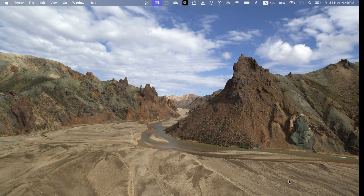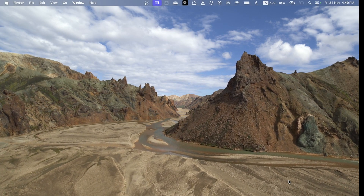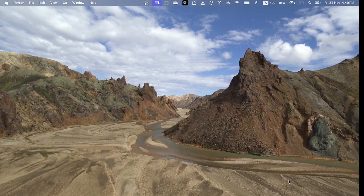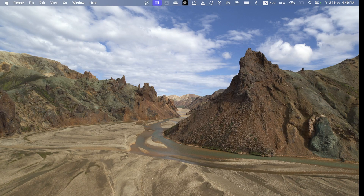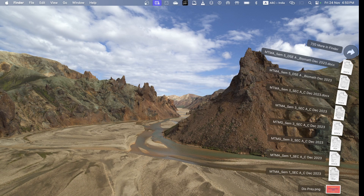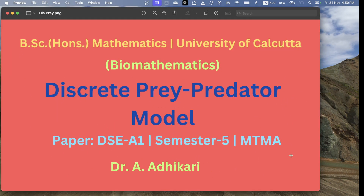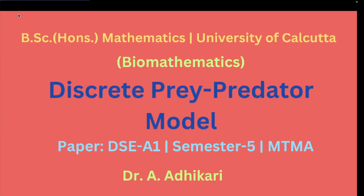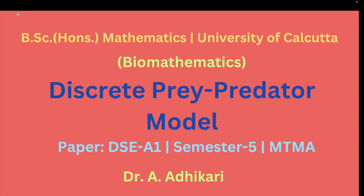Welcome to all of you. Today we discuss the discrete prey-predator model in biomathematics, Unit 3, DSE-A1, Semester 5.